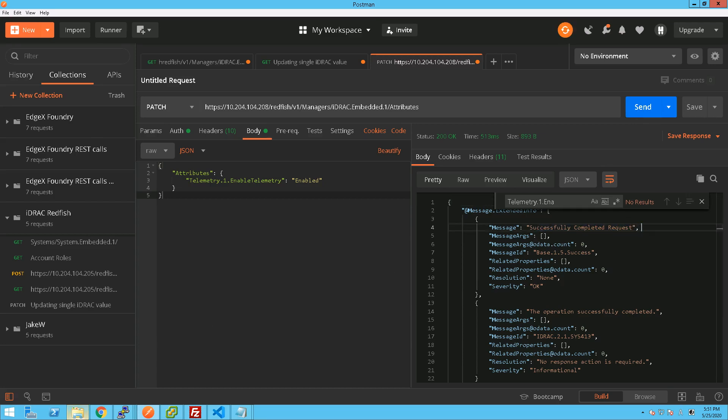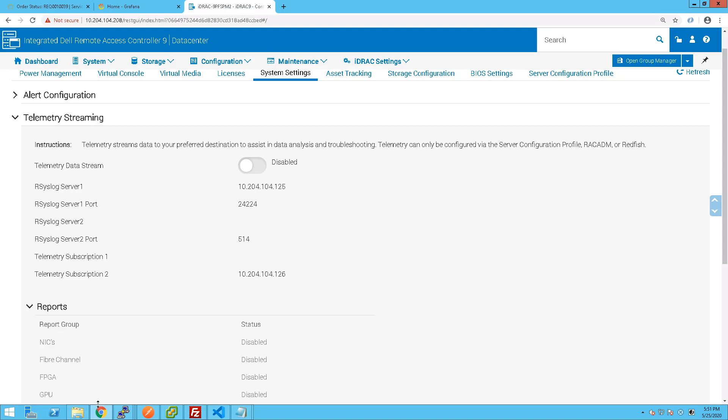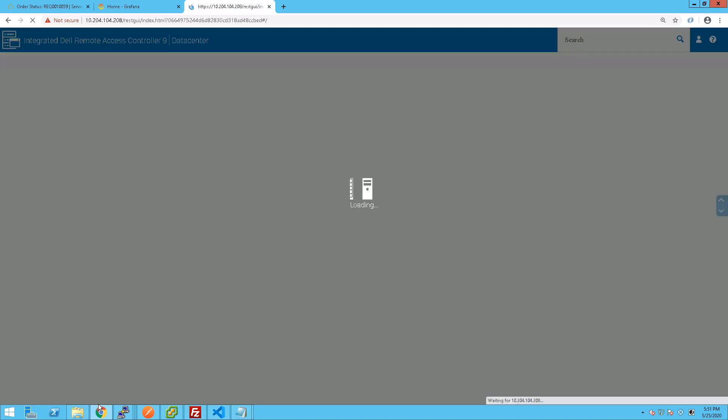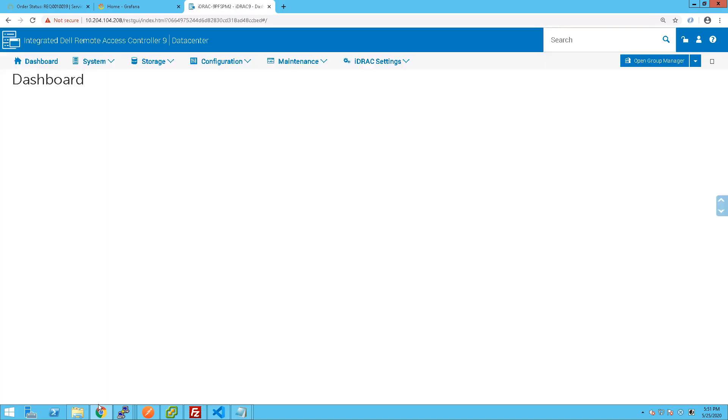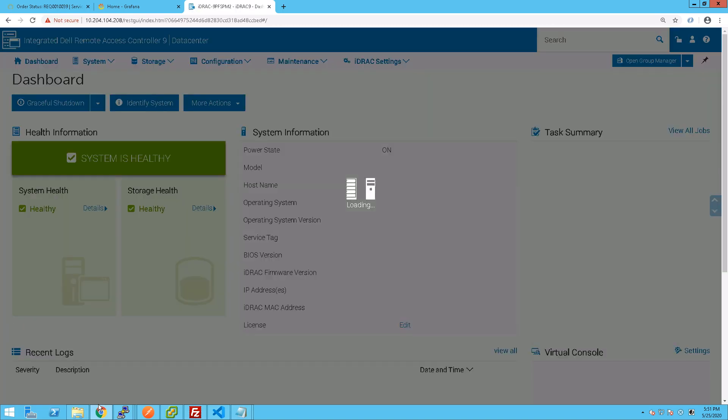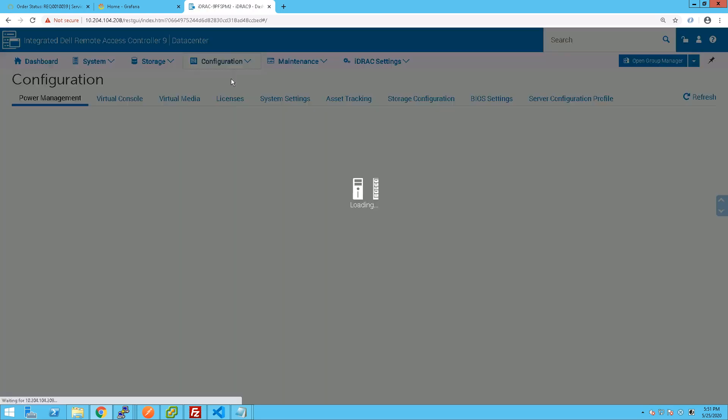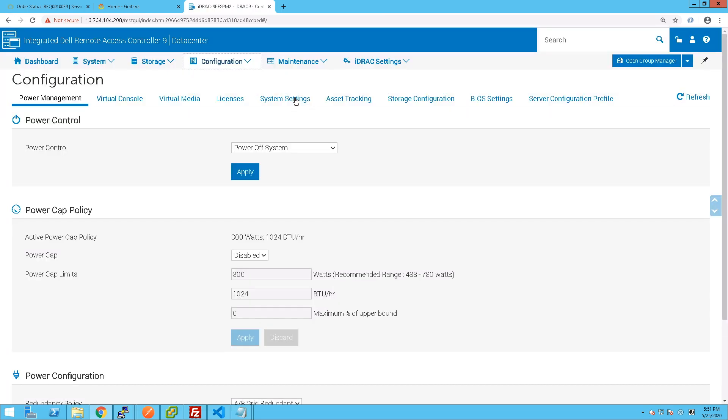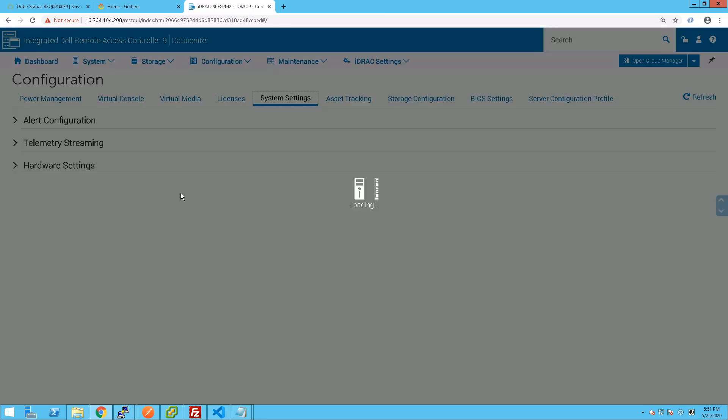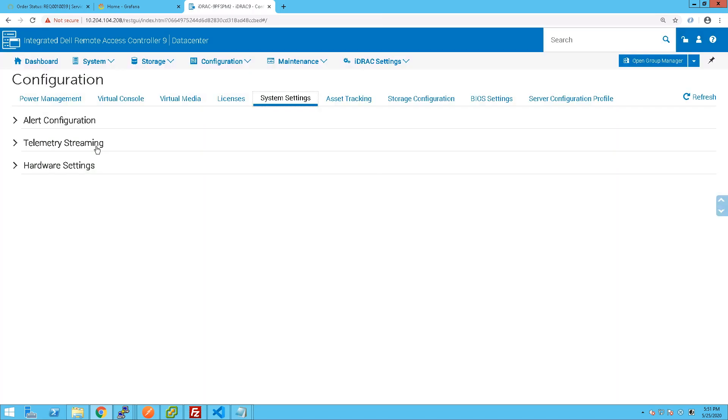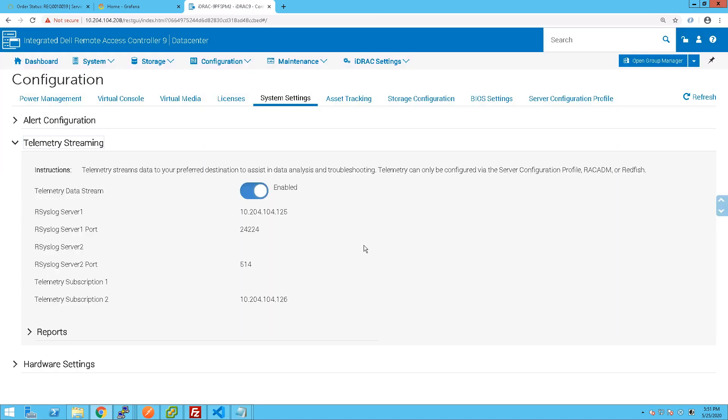So if we refresh this, probably we should have clicked refresh instead of Ctrl-R, but anyway. We can go back into configuration system settings and telemetry streaming and we can now see that that has been enabled.